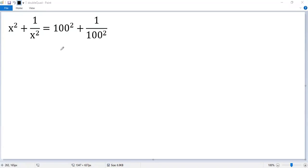Let's see how to solve a nice equation. You can eliminate the denominators by multiplying both sides by x squared and 100 squared, but you will create a quartic equation which may be hard to solve. So let's do it in a smart way — we change both sides to a perfect square.